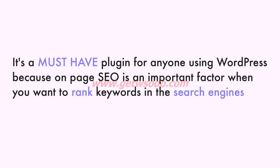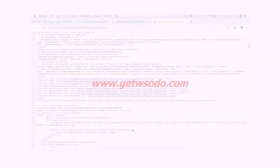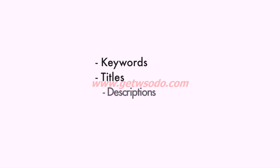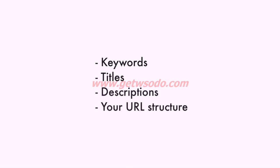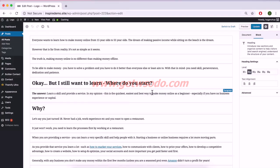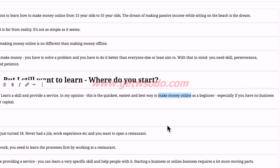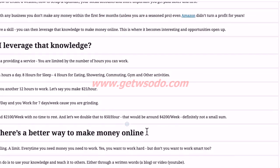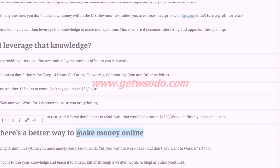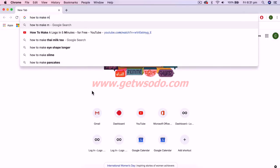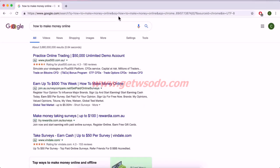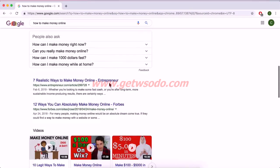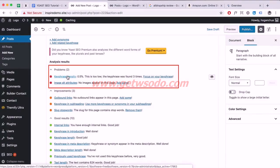On-page SEO is an important factor when you want to rank keywords in the search engines. When Google scans your website, they want to find keywords, titles, descriptions, and your URL structure — they want your keywords to actually appear on the website so they can determine whether your web page is relevant to what the user is searching for.